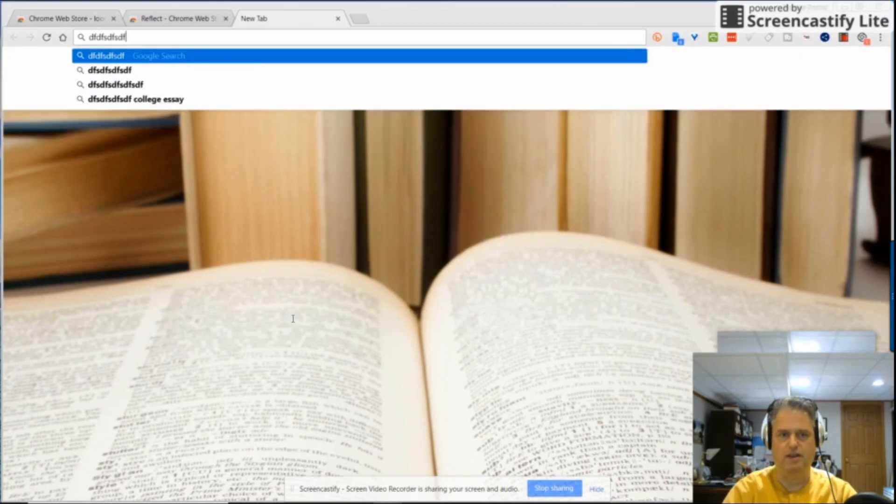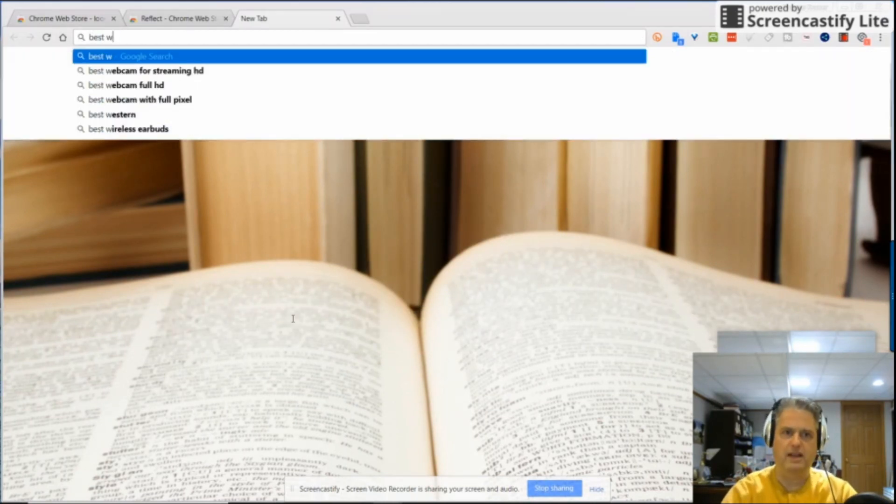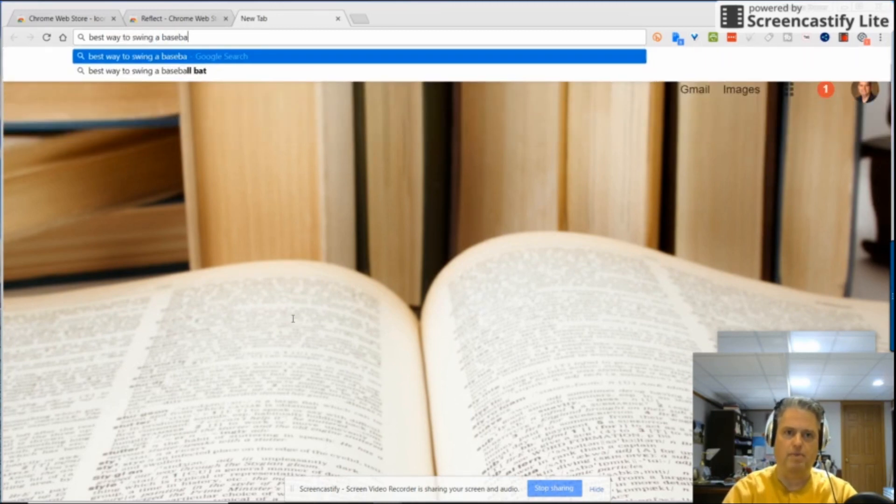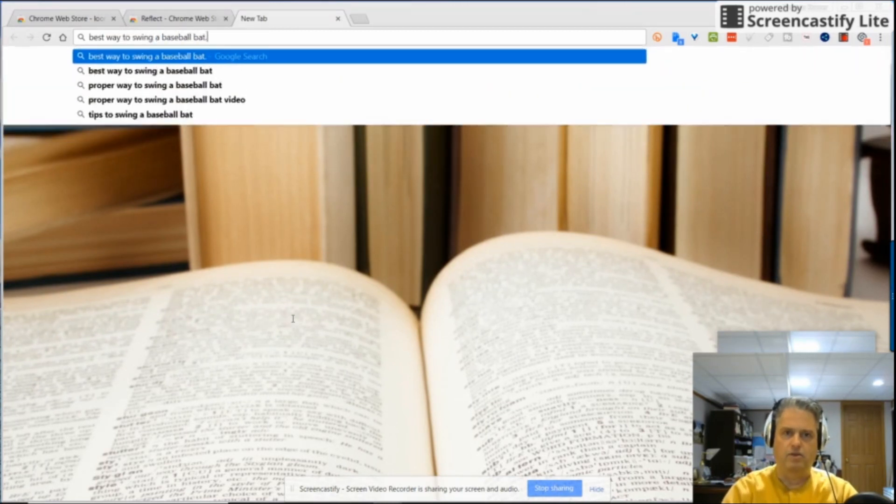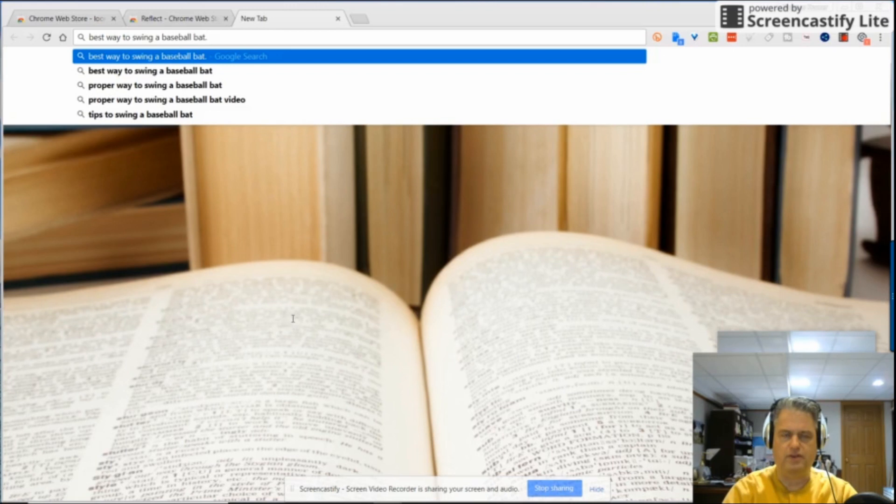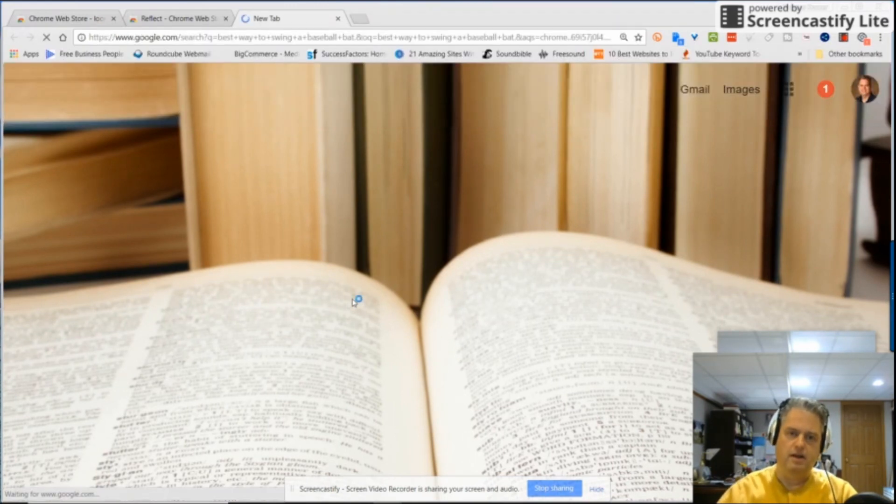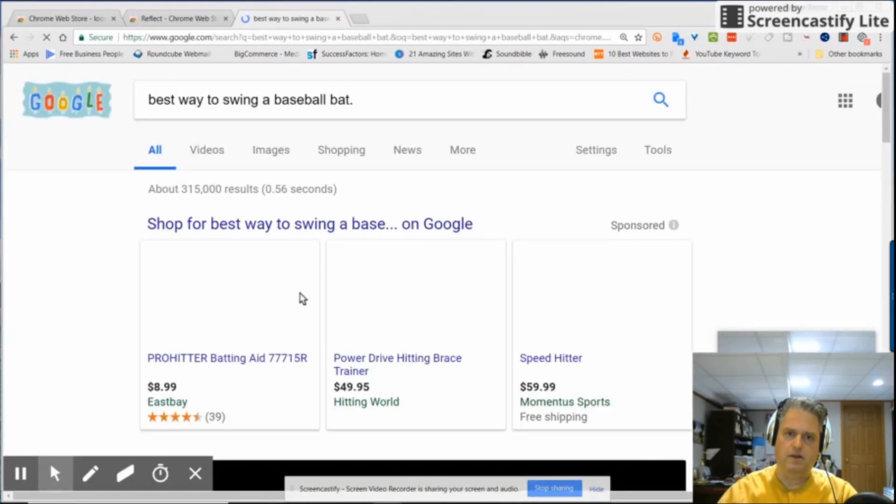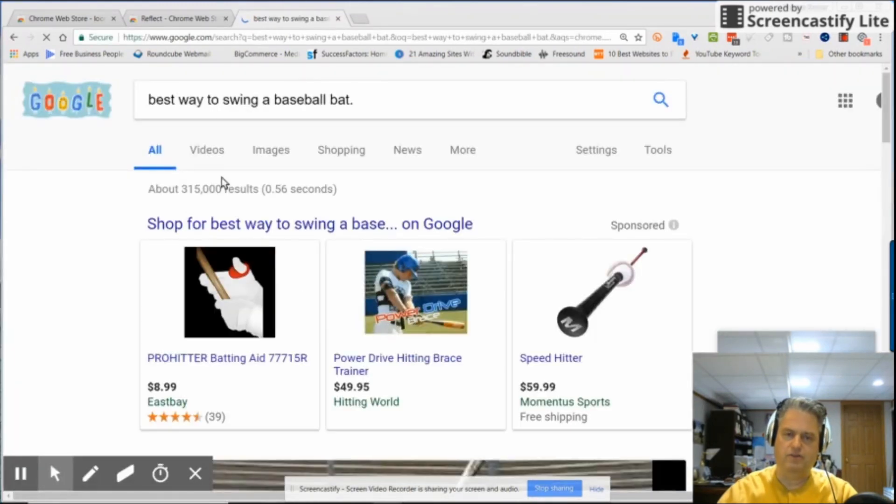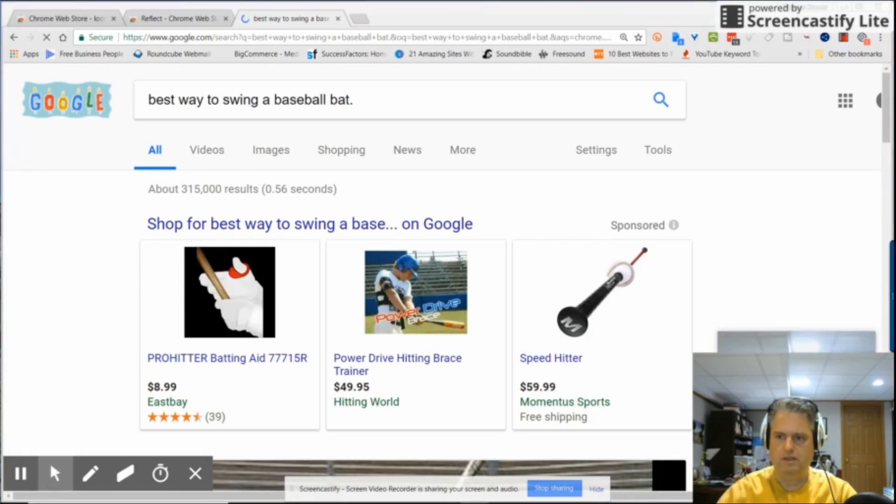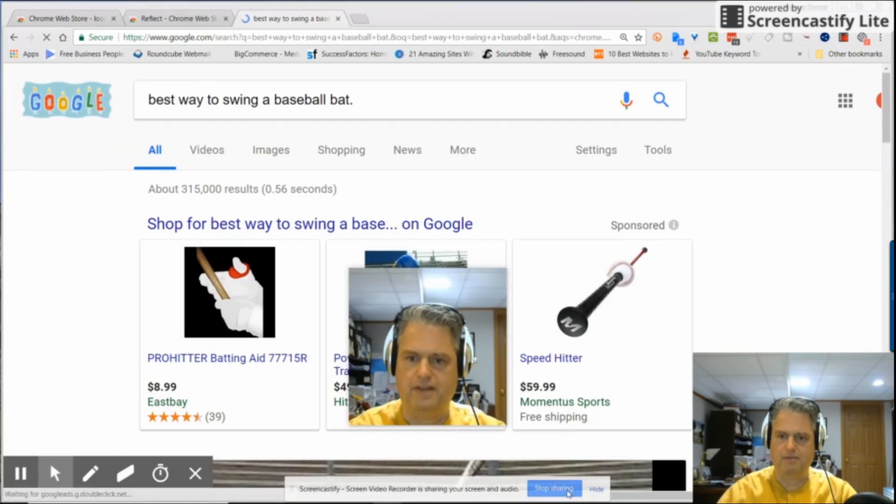So I'm just putting, let's see, best way to swing a baseball bat. So we've got that right now. Okay, so I just did a search on how to swing the baseball bat. I'm going to come over here and I'm going to stop sharing my screen.